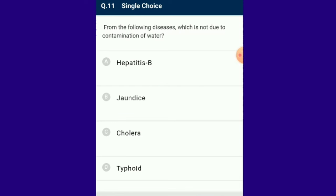Question number 11: From the following diseases, which is not due to contamination of water? Diseases like cholera, typhoid and jaundice spread due to bad quality of food and water. On the other hand, Hepatitis B is an infectious disease spread by exposure to infected body fluids; the liver is infected. Hepatitis B is preventable by vaccine. The answer is option A: Hepatitis B is not transmitted through contaminated water.